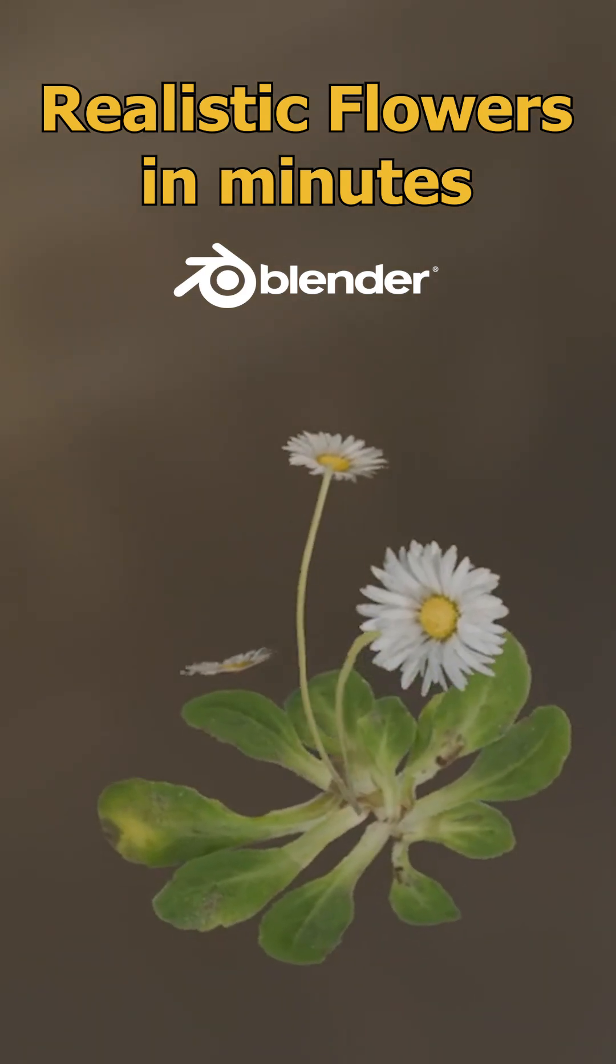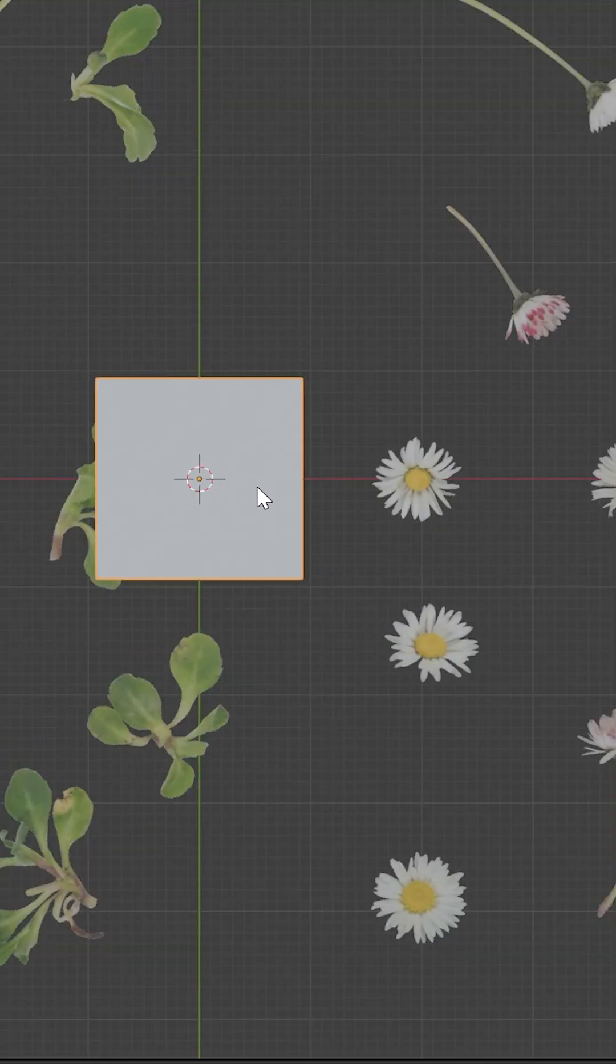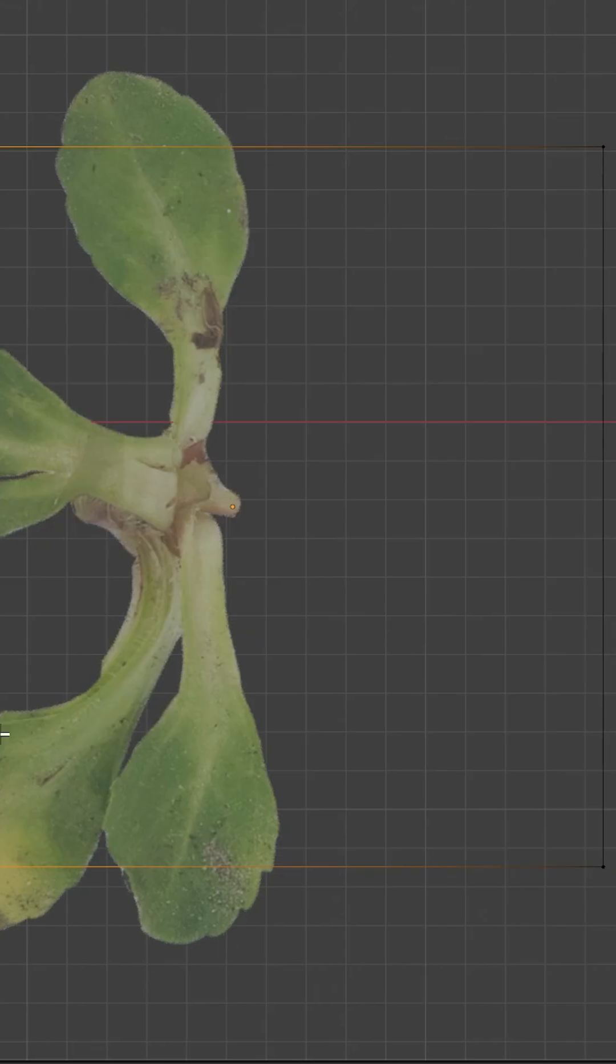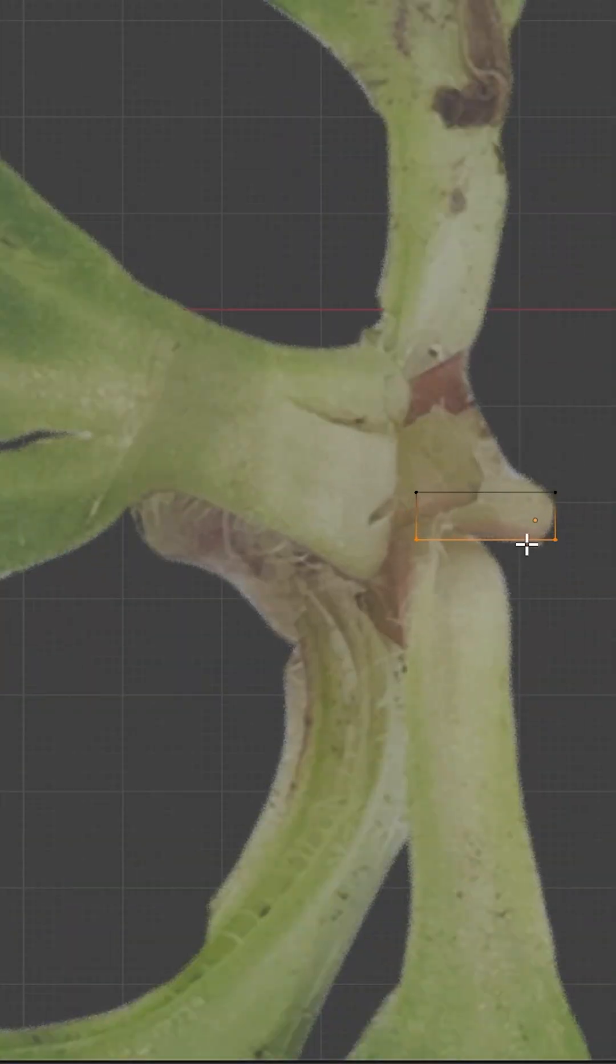Let's create realistic flowers in minutes. Add a plane, scale it down, then extrude it according to the shape of the green plant.